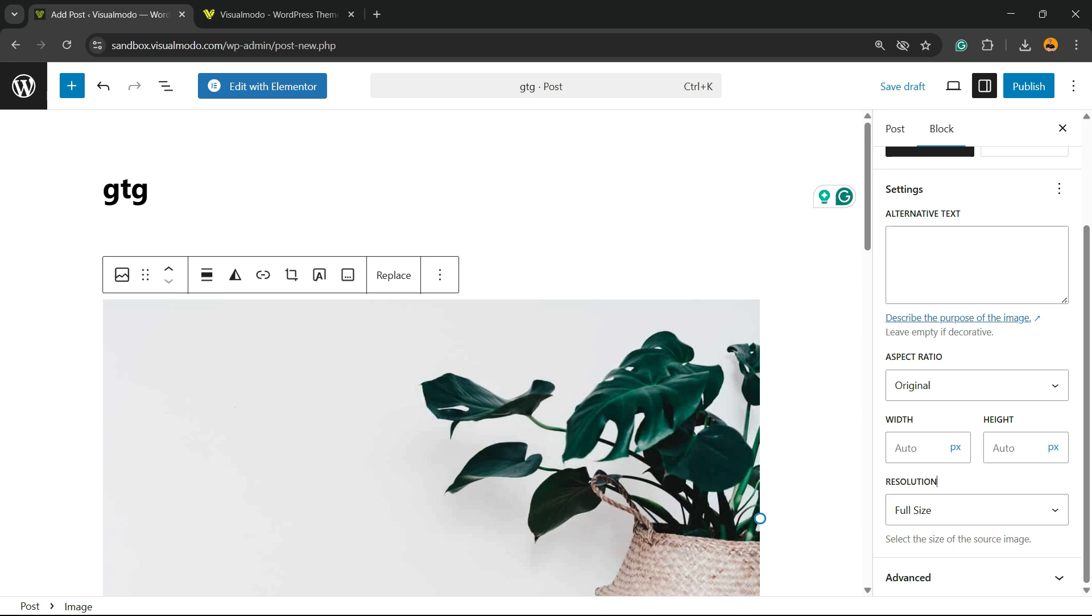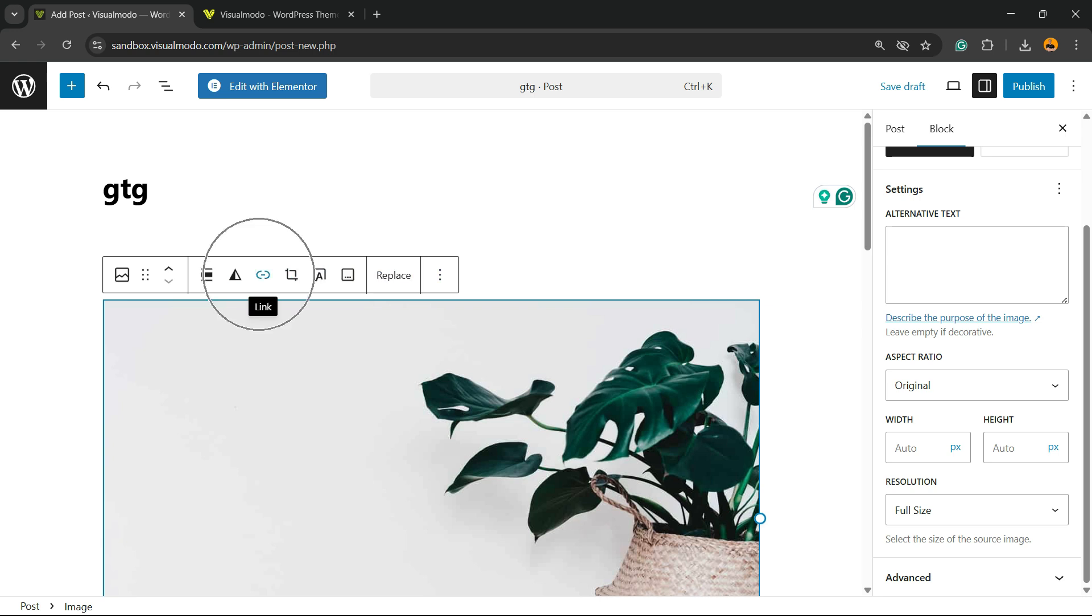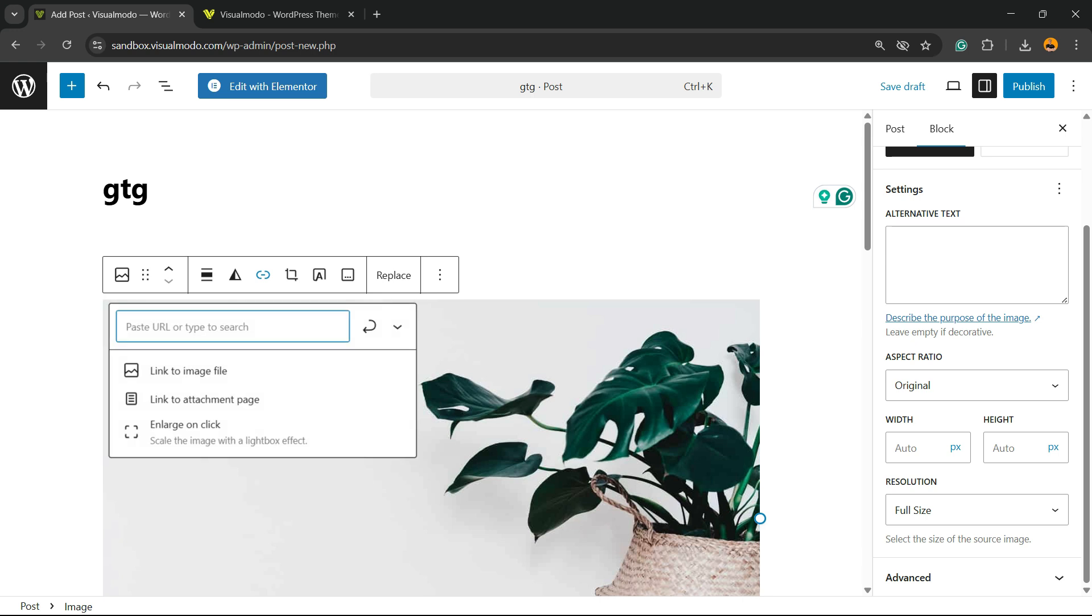Then click on the image once again, and you're going to be able to find a couple of options—Replace and some icons right here. Click on this link icon, and then you're going to find Link to Image File, Link to Attachment Page, or Enlarge on Click. And here is the option we're looking for: Enlarge on Click.